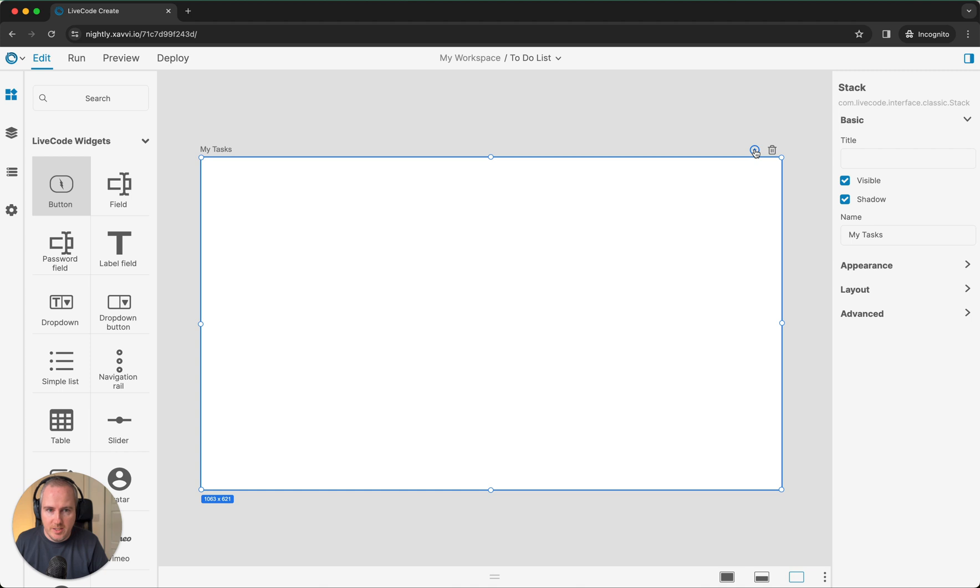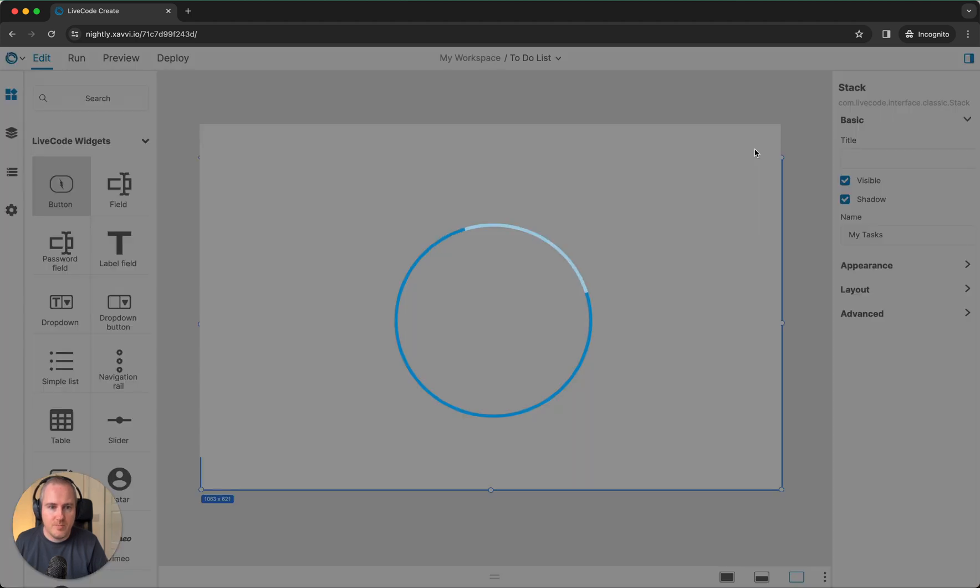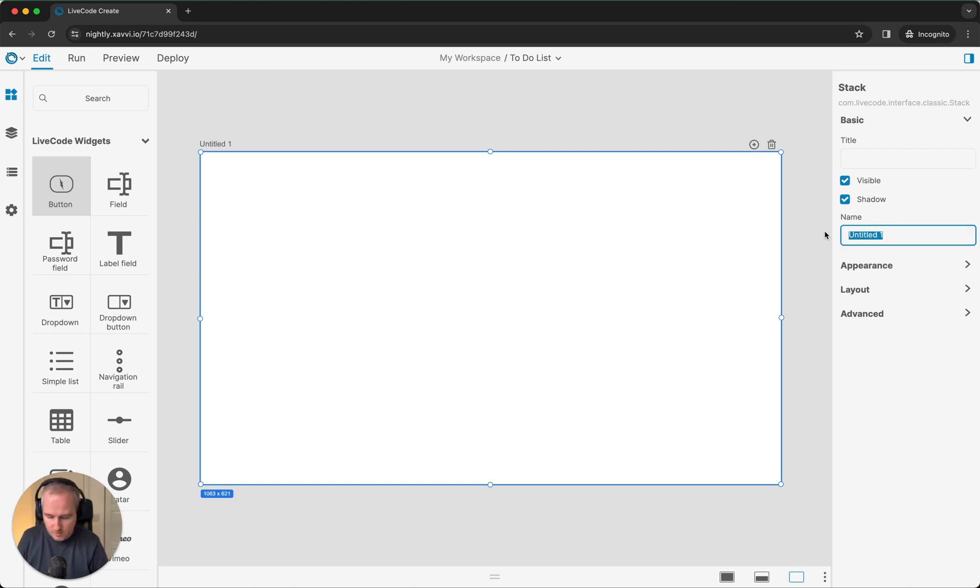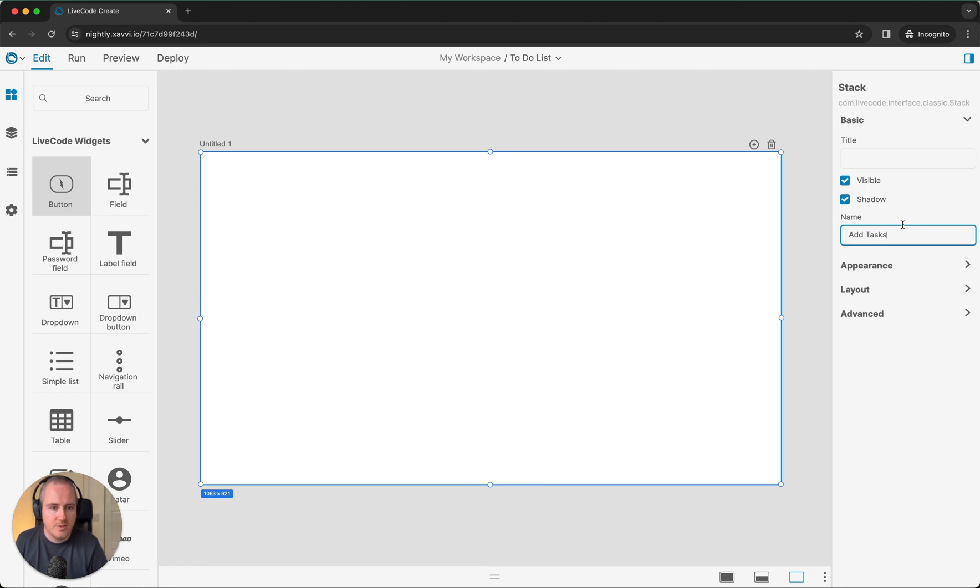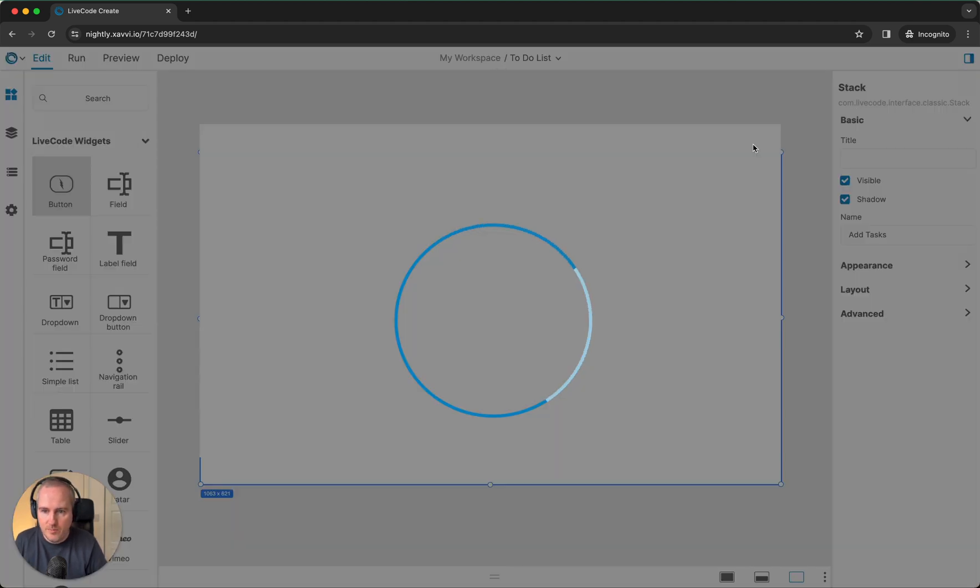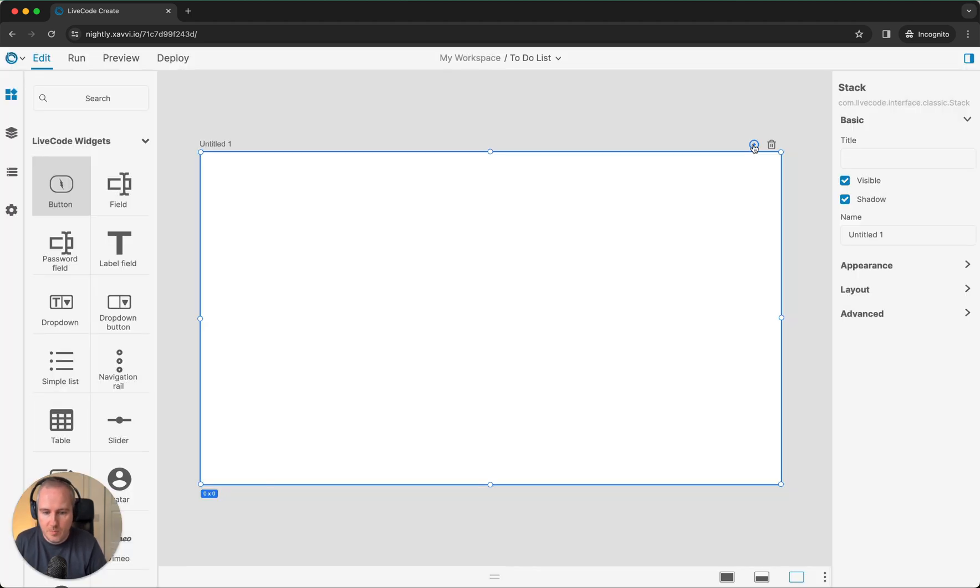I'm going to add another layout, and this one is going to be called Add Tasks. This is the one we'll use for adding tasks to our to-do list. Finally, I'm going to add a third layout, and this one is going to be called Edit Tasks.